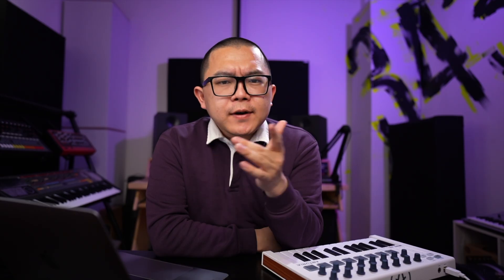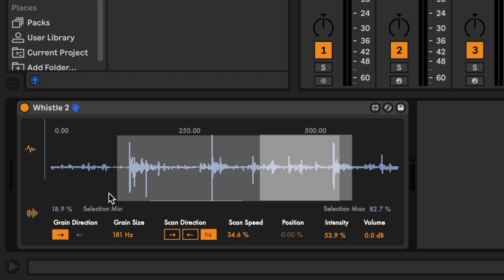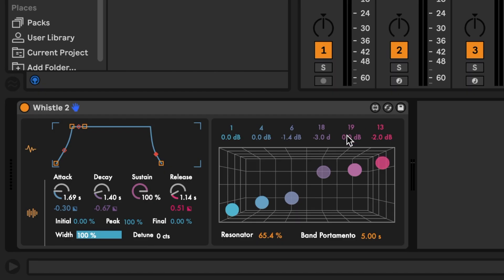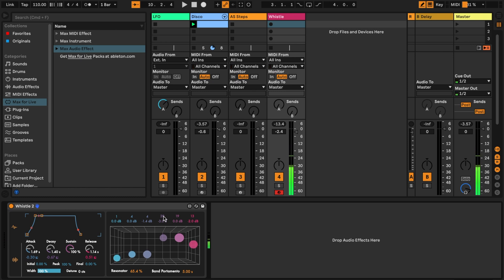Many Max for Live developers create custom UI, giving devices so much more personality and character. Other Max for Live devices can be instruments. This is one that I developed called Whistle — it's a take on a physical modeling device coupled with granular synthesis, an approximation of a bowed glass or vibraphone kind of instrument. You can change the tuning of the timbre, or change the grain size.